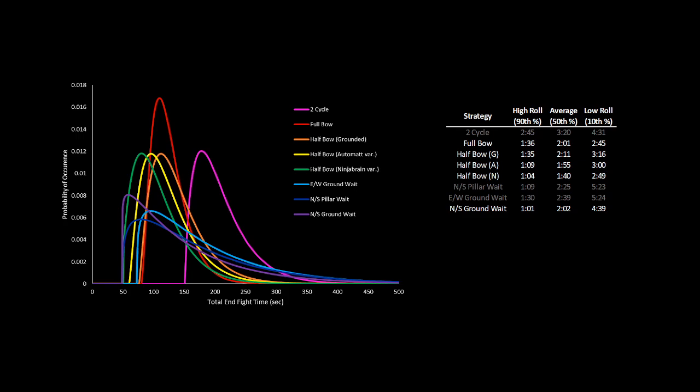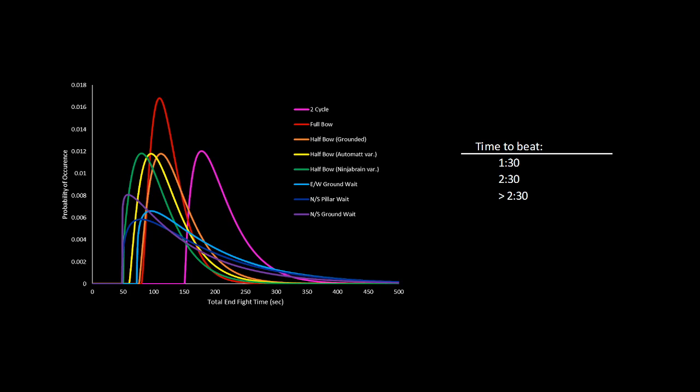If you're in a situation where you need to finish the game in under a minute 30, then waiting north-south statistically can give you the best odds. If you're in a situation where you just need to finish the game before, say, two minutes and 30 seconds, then use your preferred halfbow method for best odds. And if you're in a situation where you just need to finish the game any longer than those times, using a fullbow and taking out all the crystals will give you the best chance of success.